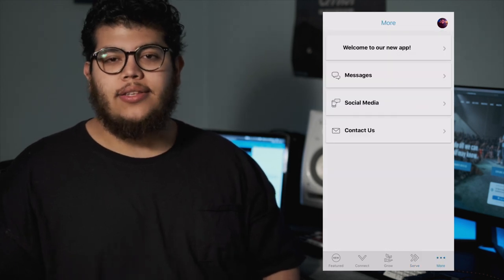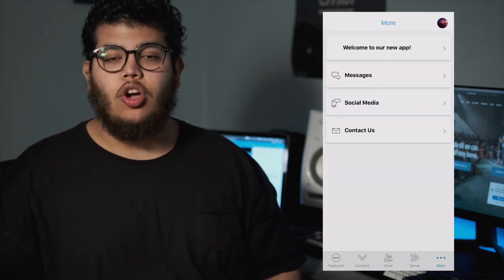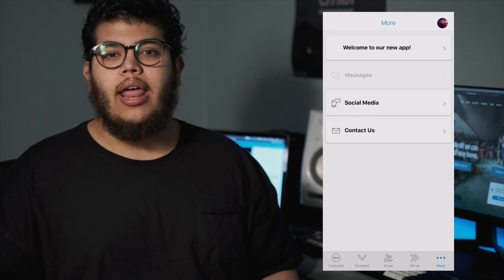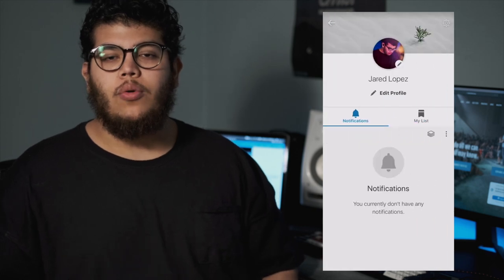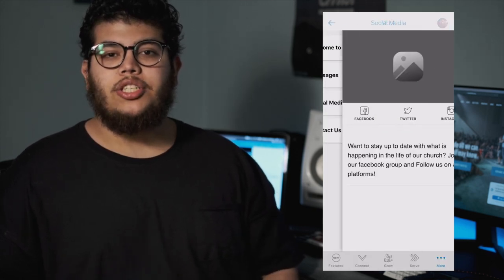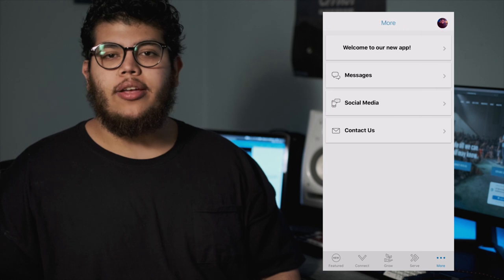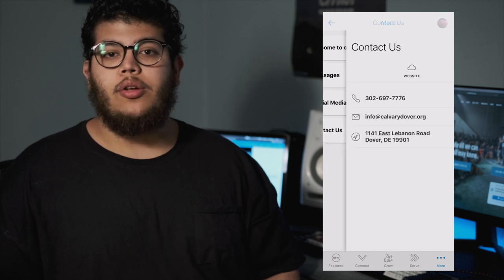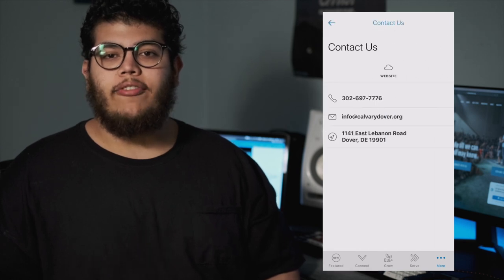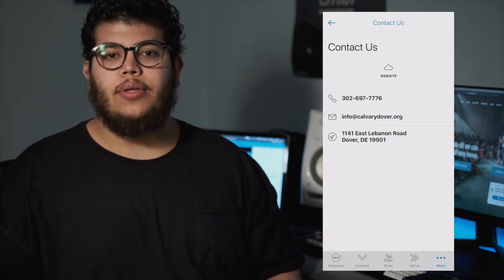The last tab is the More tab, and this tab is all about you connecting with us, whether it be through social media, messages, emailing us, or calling us. This is where you will find all the information that you need in order to connect with us.